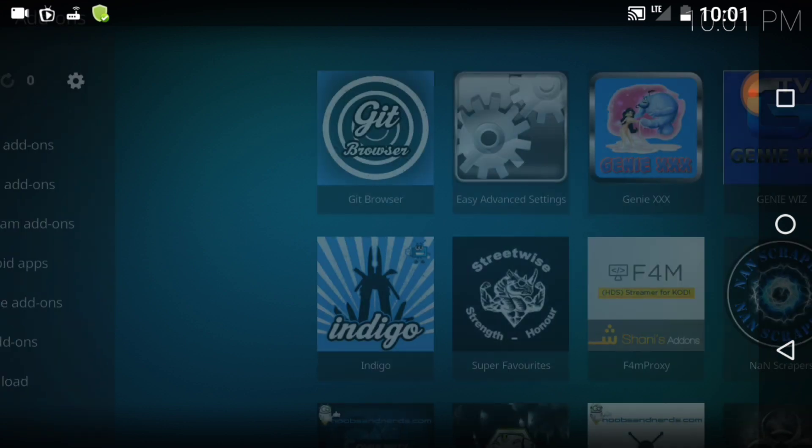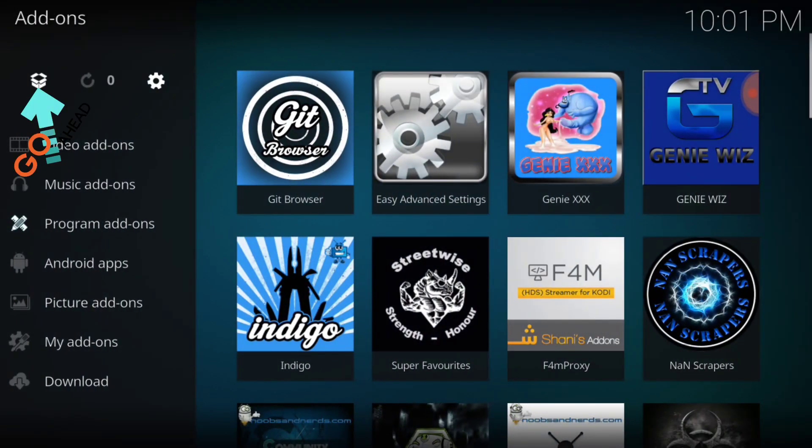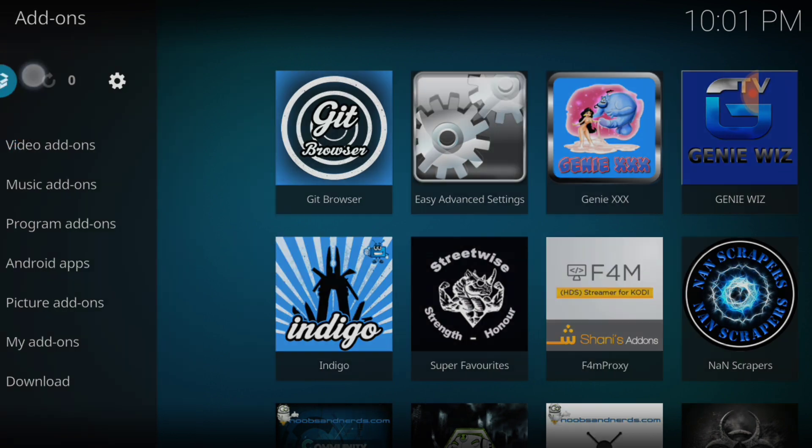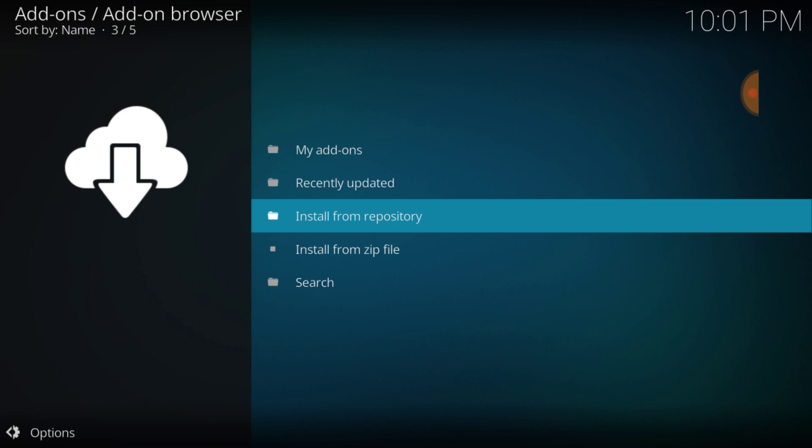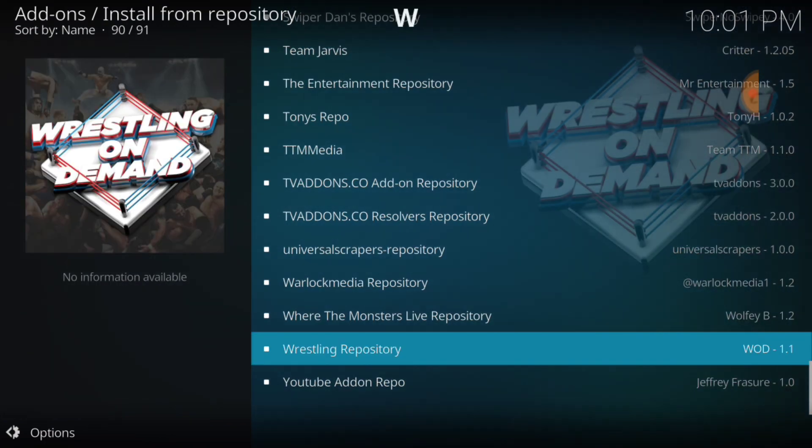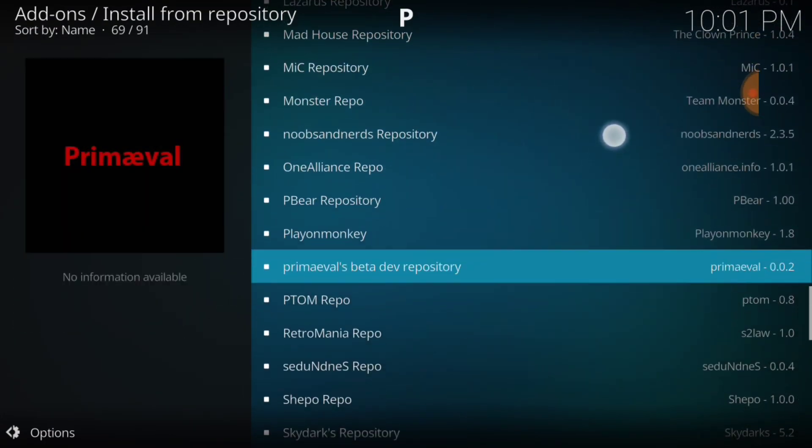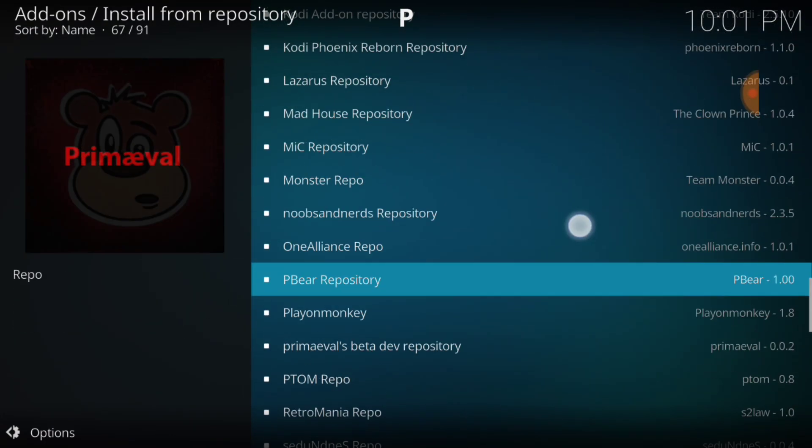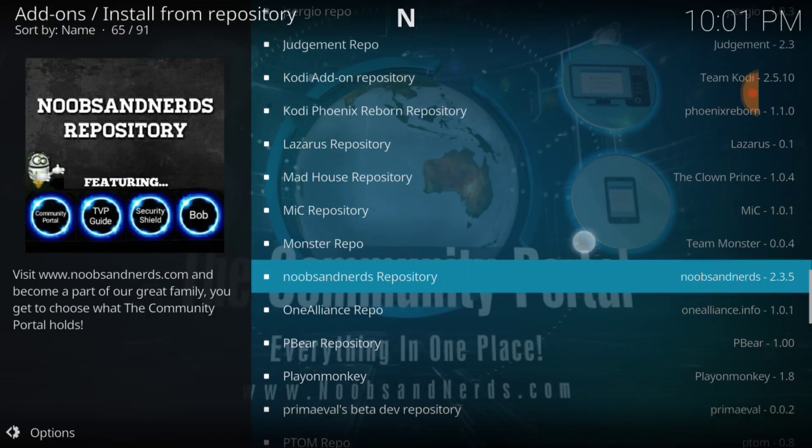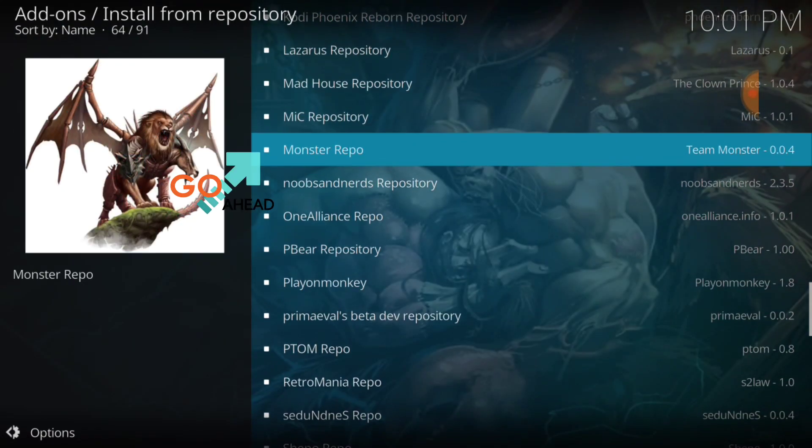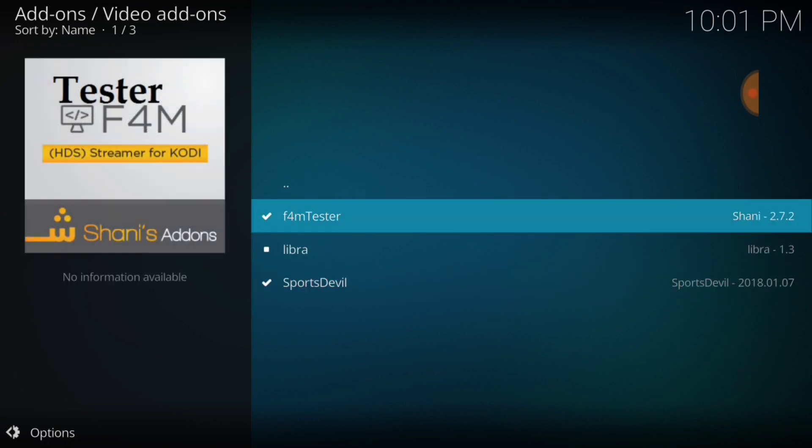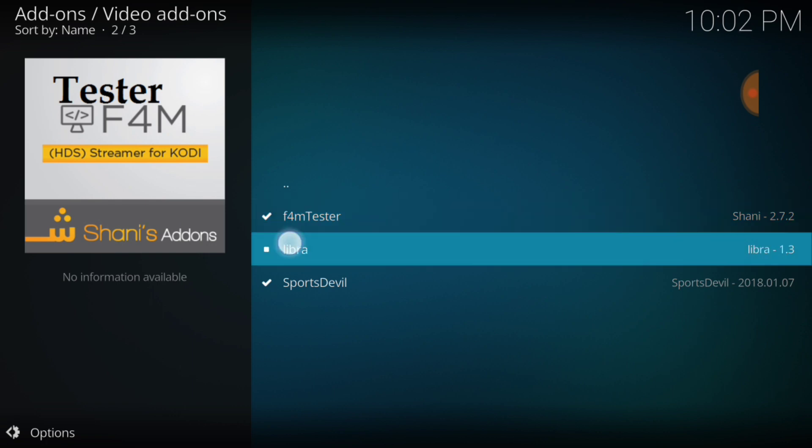You want to go ahead and return back to this page. In the upper left hand corner you want to select the package installer. After you select the package installer you want to select install from repository. Now you want to look for that Monster, which is right here, the Monster repo. Select it, and now you want to select the video add-ons. Then there it is guys, Libra. Go ahead and select Libra.